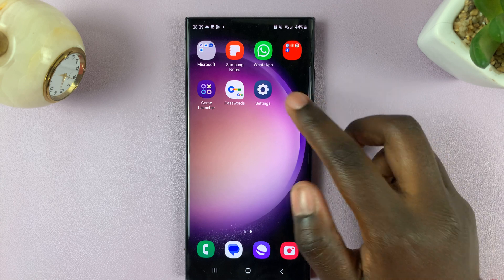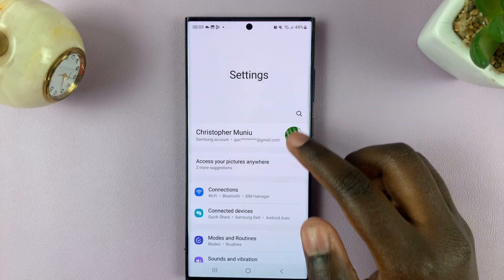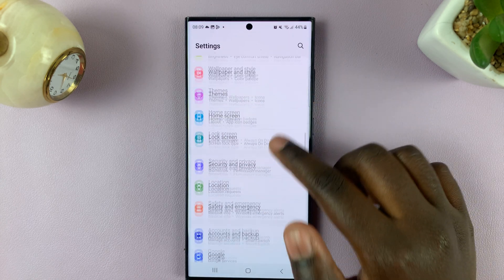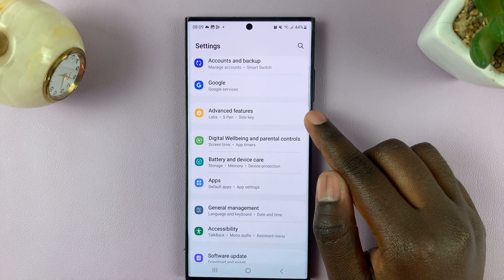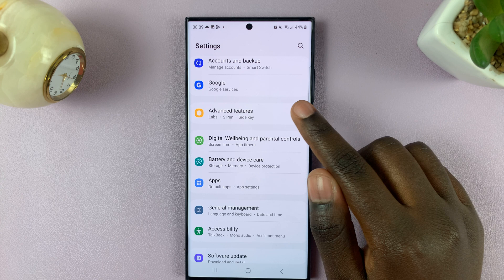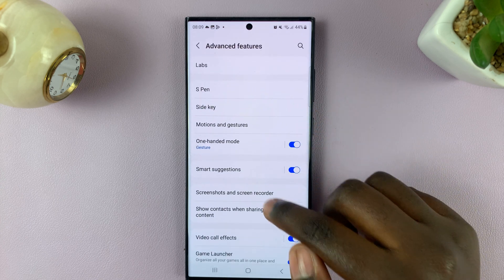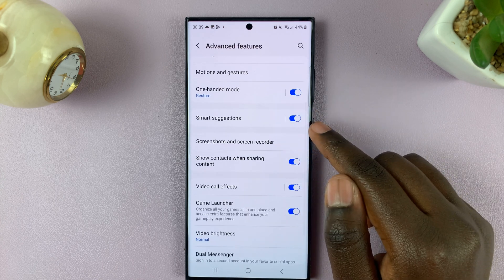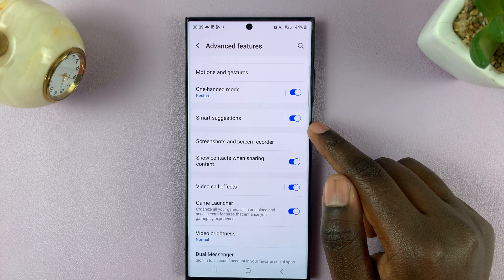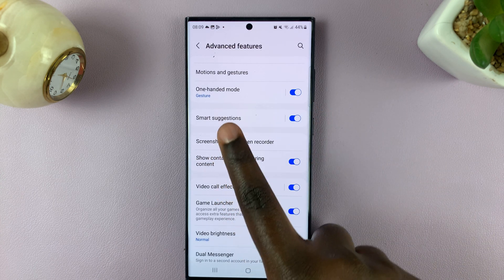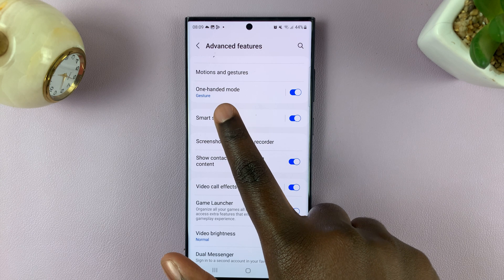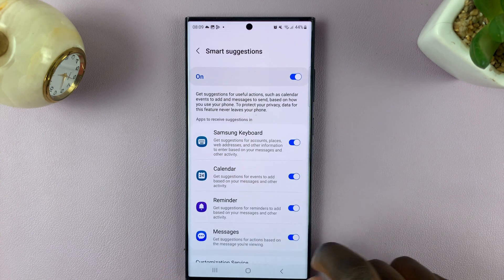First, open Settings and scroll through your settings to select Advanced Features. Next, select Smart Suggestions and tap on the left panel to open it up.